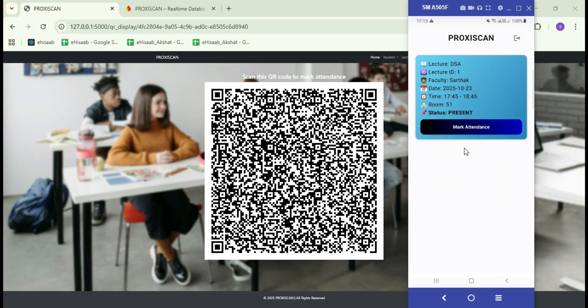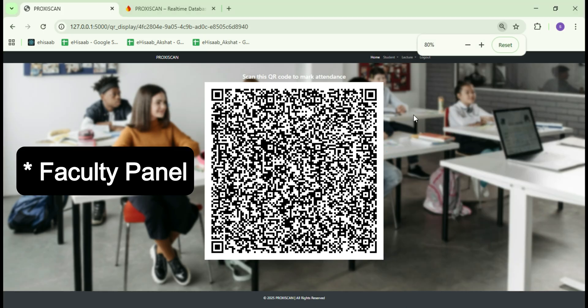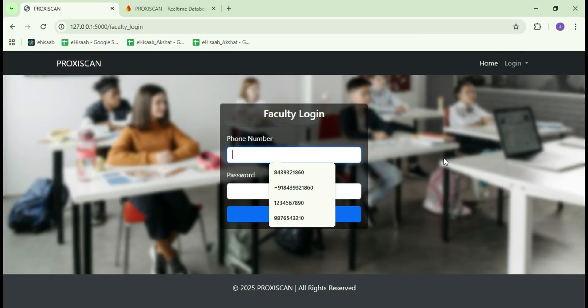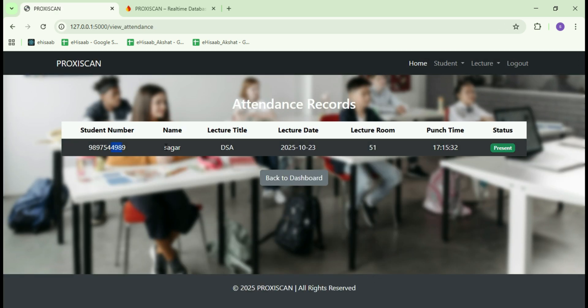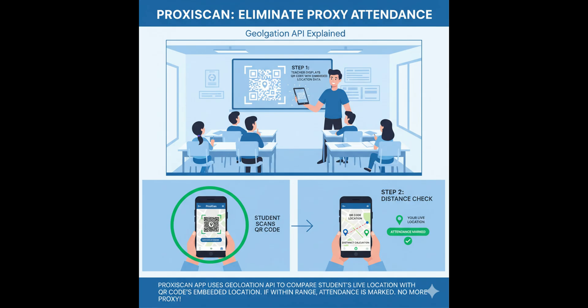To verify this, let me switch back to the admin panel. Go to the home page and click on View Attendance. Here you can see the student attendance recorded for the lecture we just created. The status shows present, confirming that the system worked perfectly. This is how the faculty generates a lecture and QR code, and a student can scan it to mark attendance only if they are within 5 meters of the range.